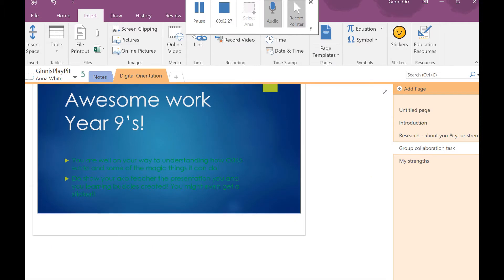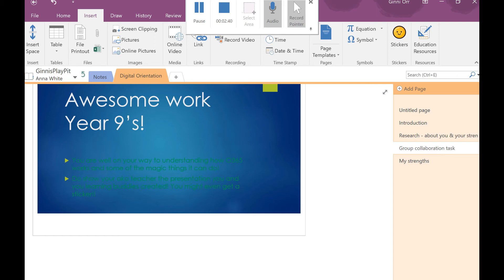All right, well done Year 9s. You've done awesome work. You're well underway to understanding how Office 365 and OneNote work and you'll get lots of practice by doing some really cool learning in all of your classes. Well done.